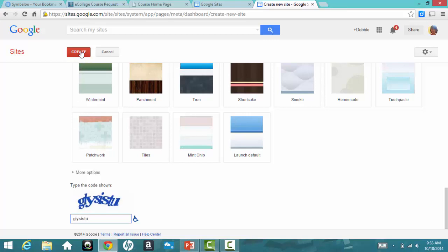Finally, click Create. If you've selected a name that someone else is already using, you'll get an error message, and you'll need to try again to come up with a unique URL for your site.